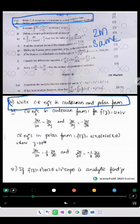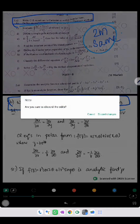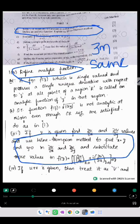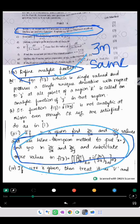The first 1A question: to write down the CR equations in Cartesian as well as polar format — we have given the same thing. So 2 marks are exactly the same. Next, they have asked to define analytical function as well as to explain the Milne-Thompson method. We have given the definition and the process for Milne-Thompson as well. So 3 marks are exactly the same.